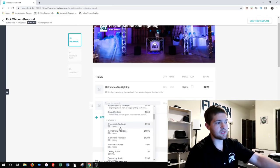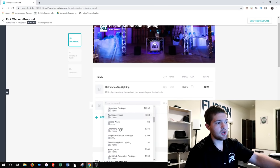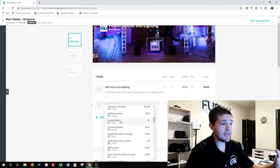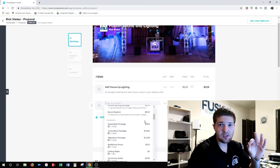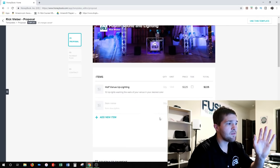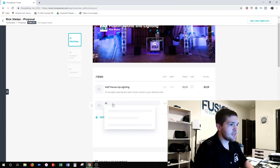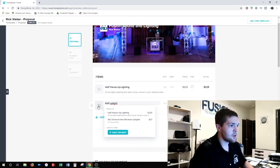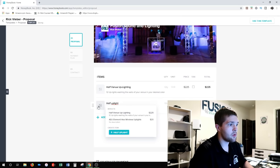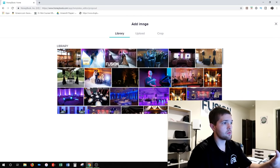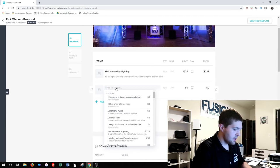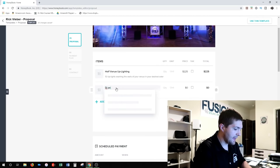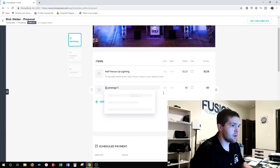If you click 'add new item' and go into templates, there's an area for packages below. We already have pre-made packages — the essential package, the love story package, the signature package — all pre-made so I can just add them to the invoice very easily. Even if you don't have those set up already, it's super simple to just go in and type in a package name like 'DJ Package One.'